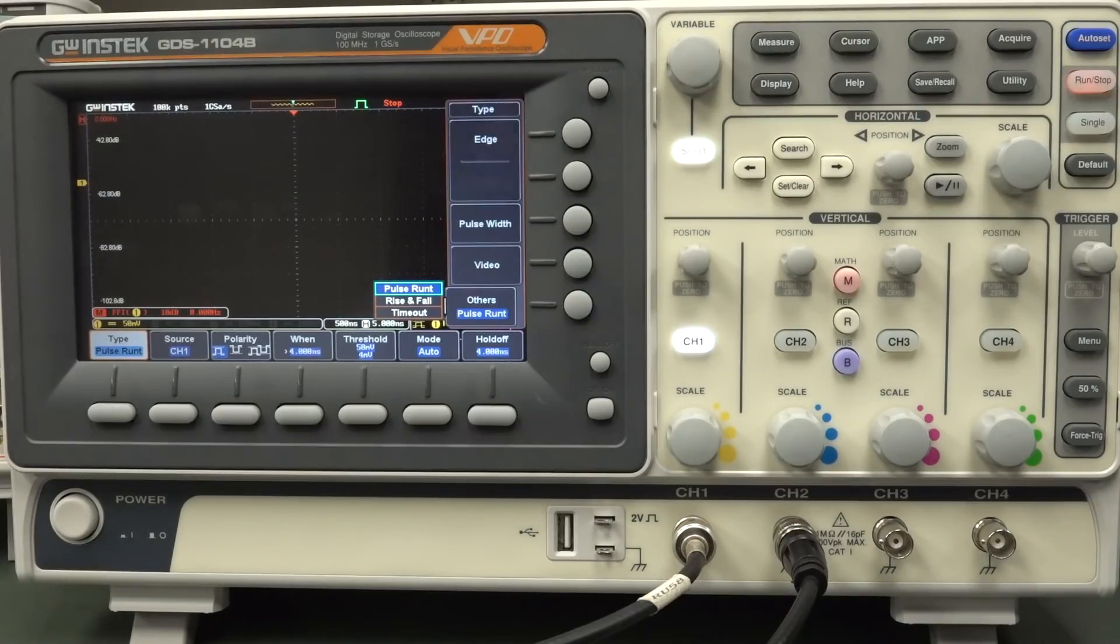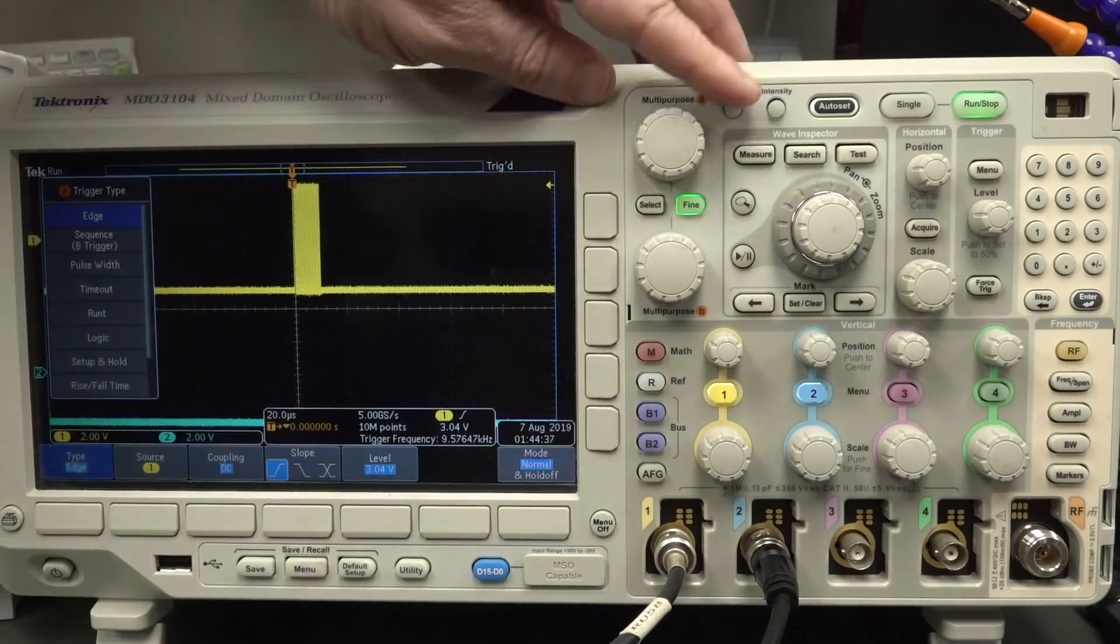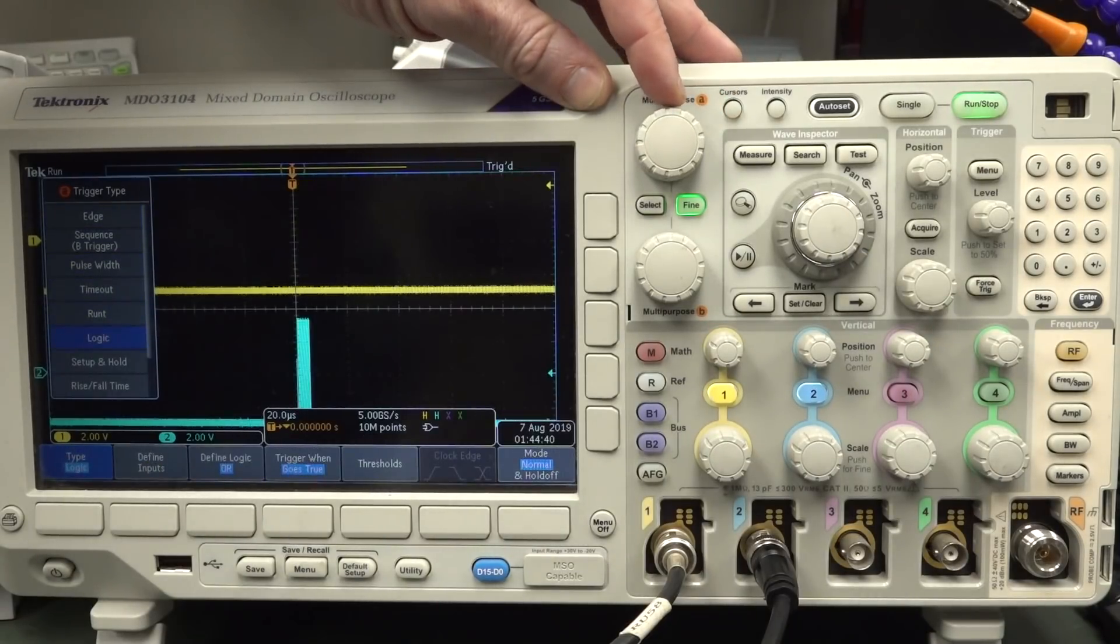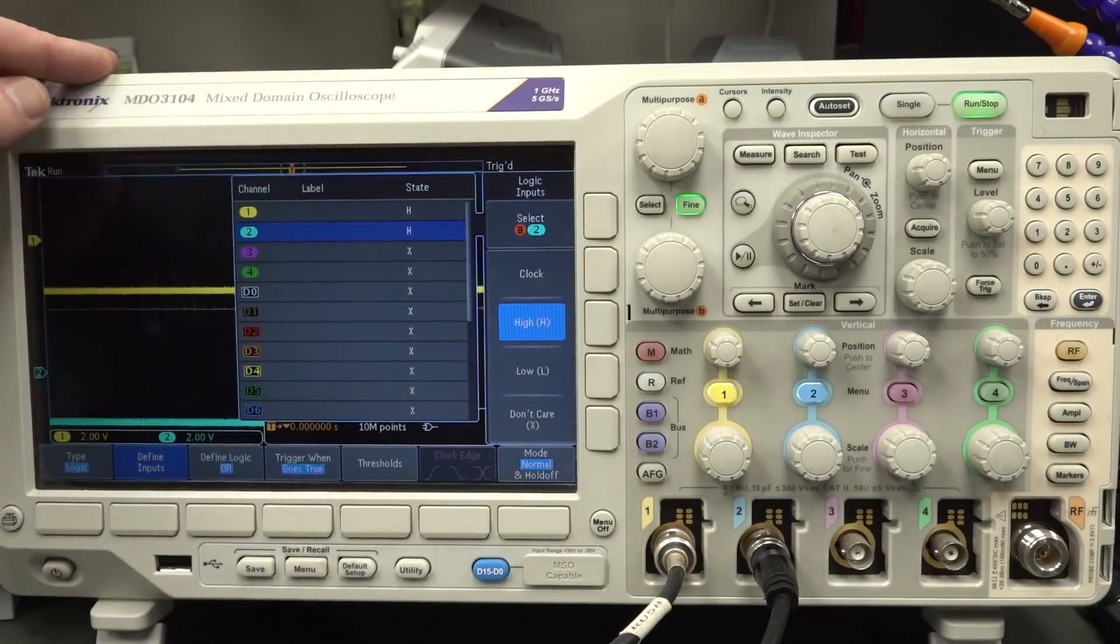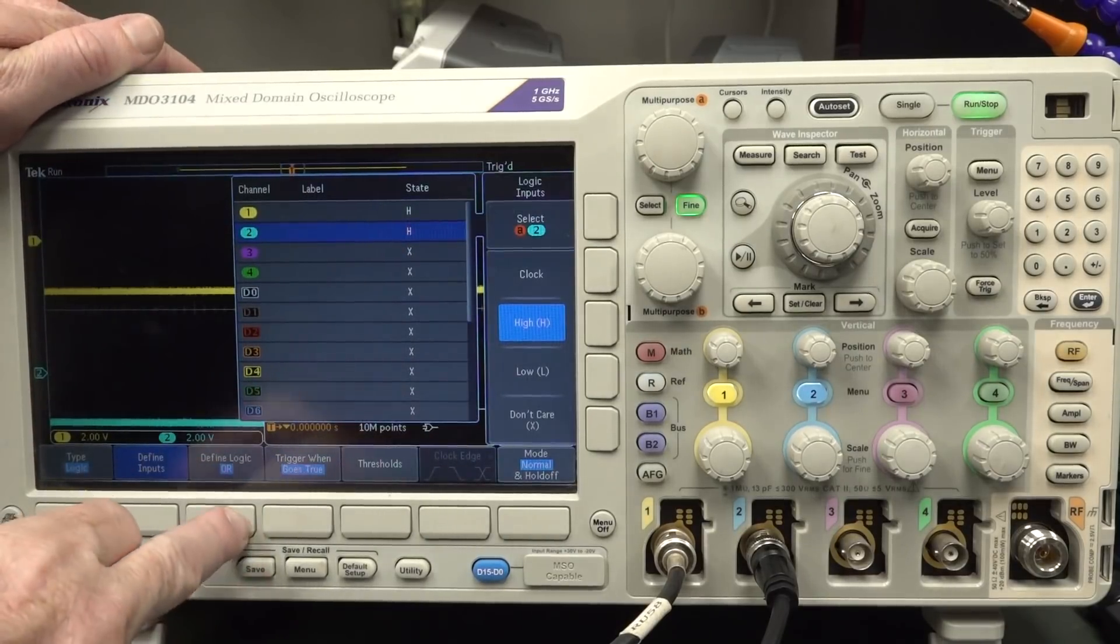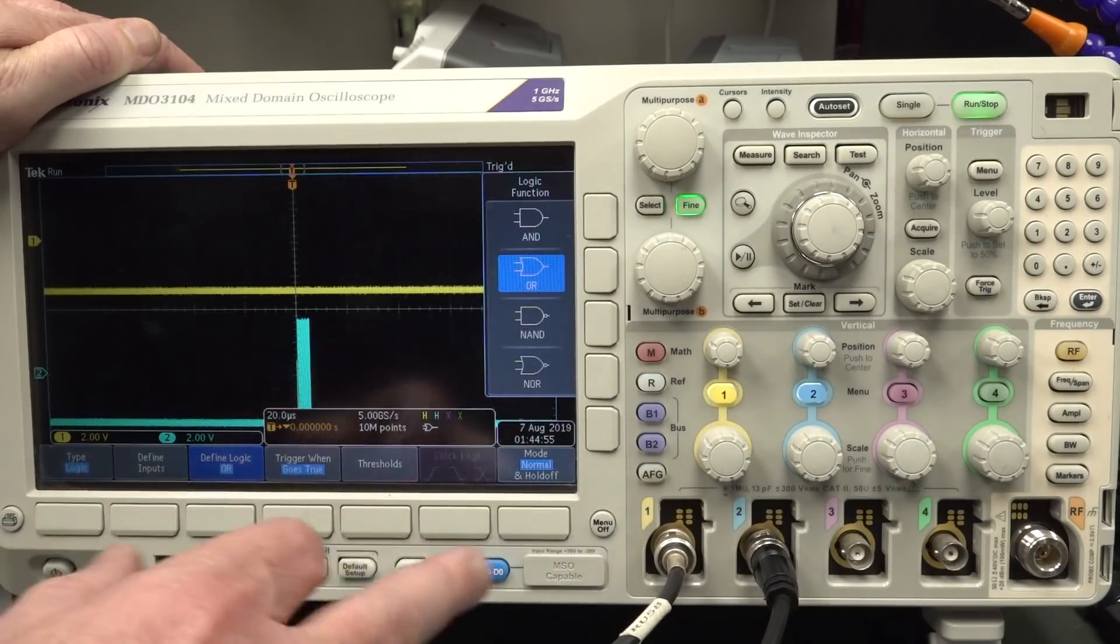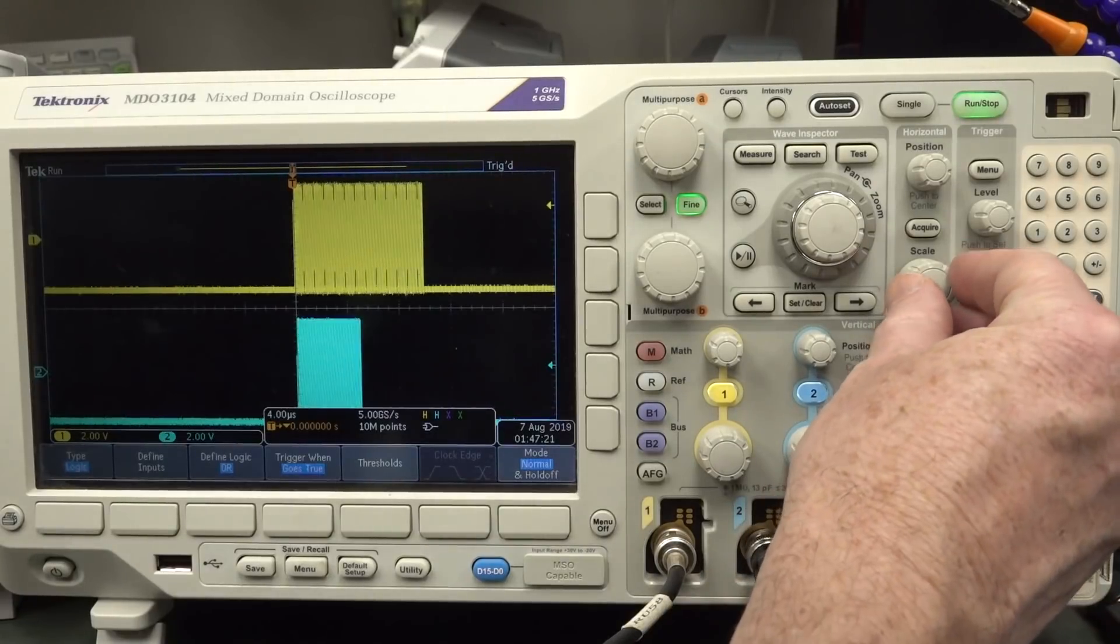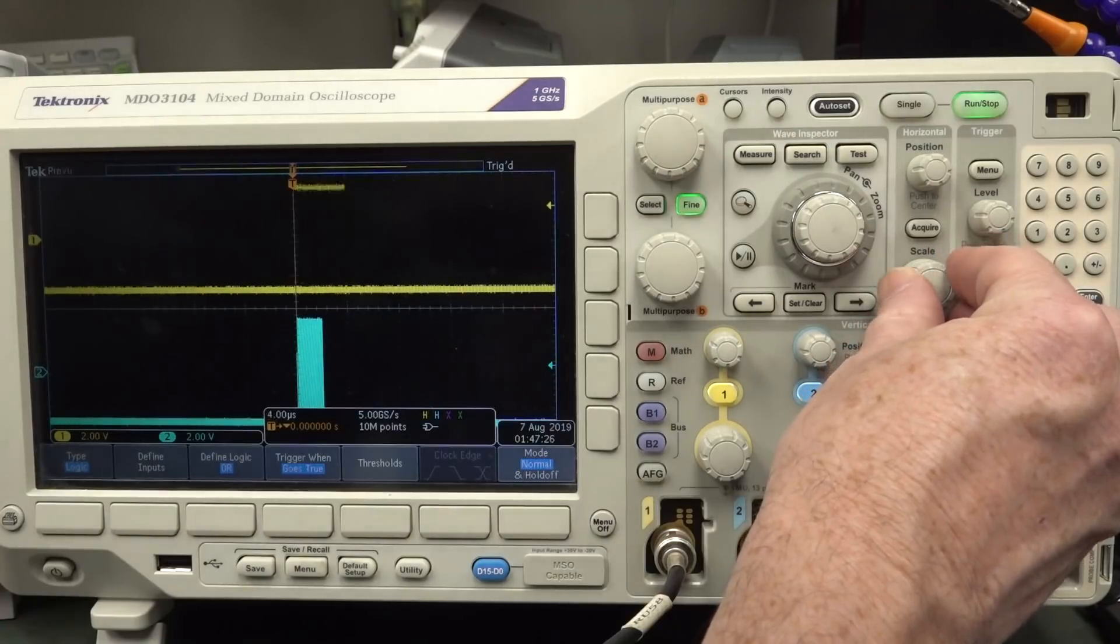GW Instec GDS 1000 series. Nah. Doesn't have the triggering. And our Tektronix MDO 3000 here. Yep. Sure enough. It has logic down here. So we can go in. We can define our inputs. Exactly like the Keysight and the Rohde & Schwartz. And we can set both to high like that. We can define our logic as or. Trigger when goes true. And you can set up your thresholds and stuff as well. And there we go. That works. It's a little bit sort of clunkier. But it does the business.